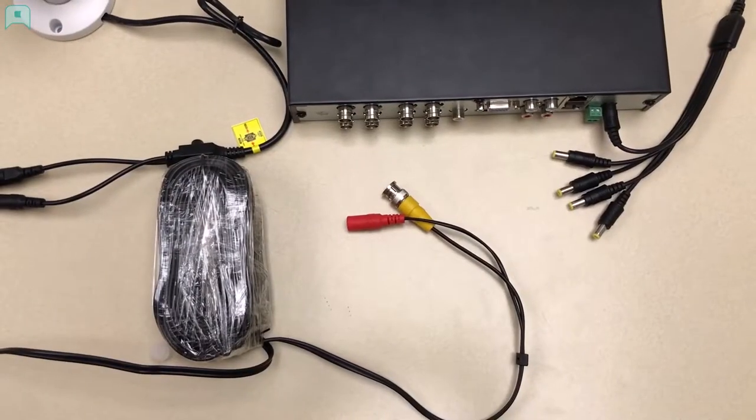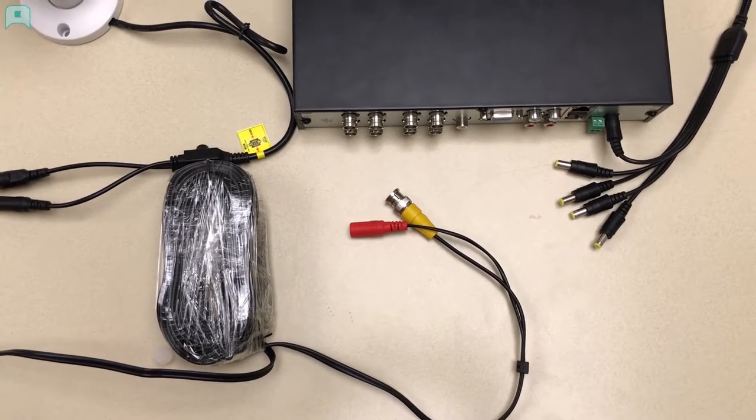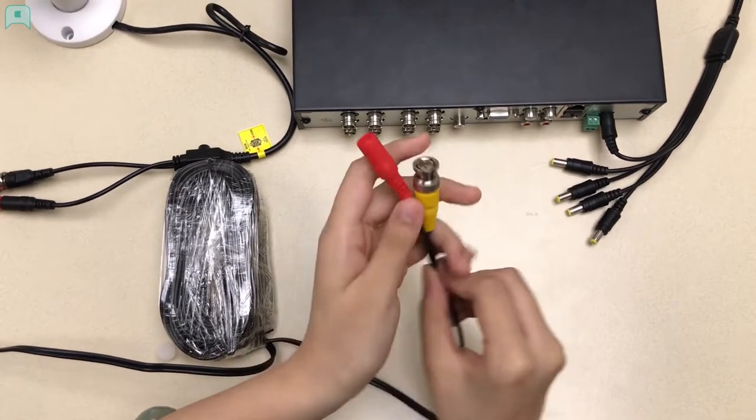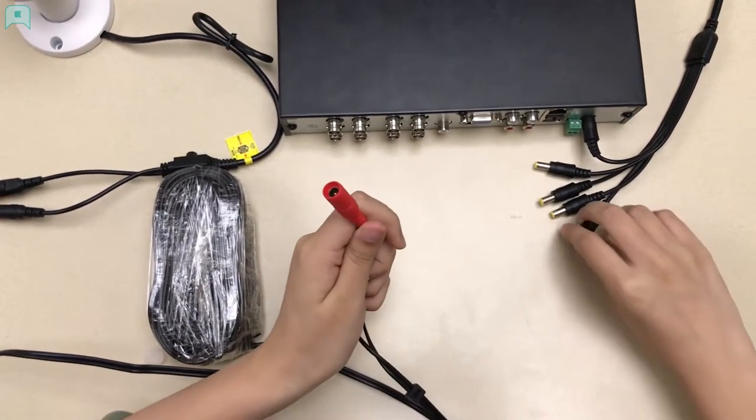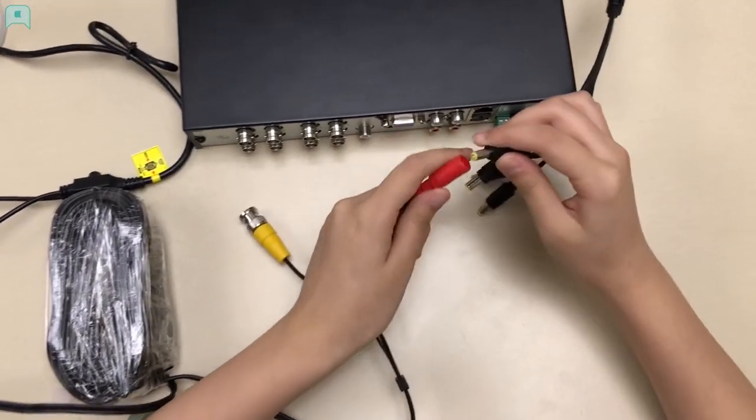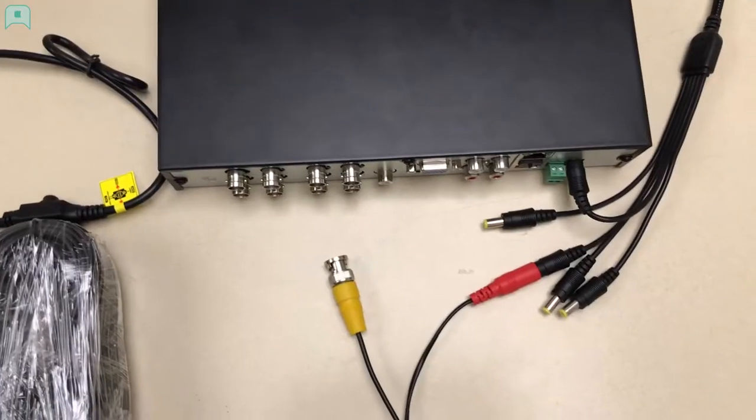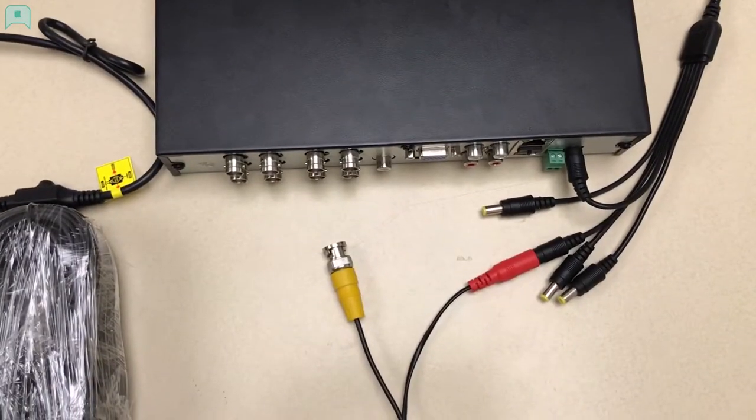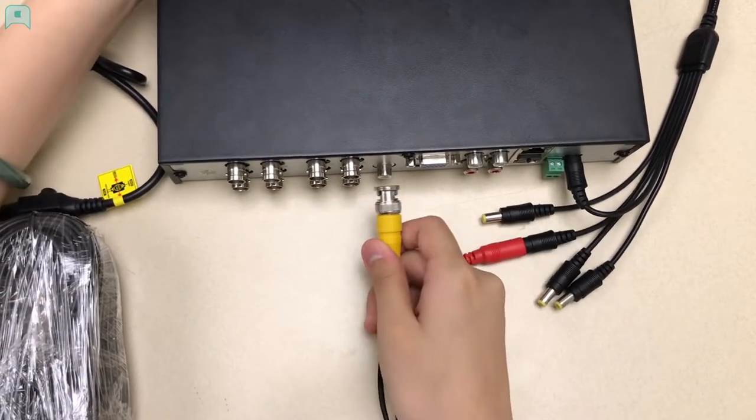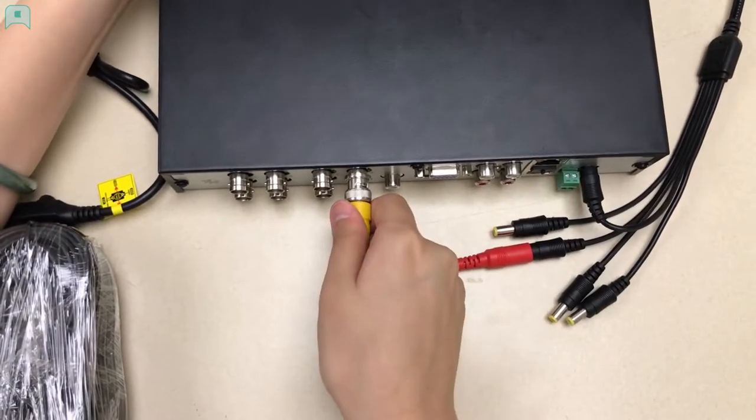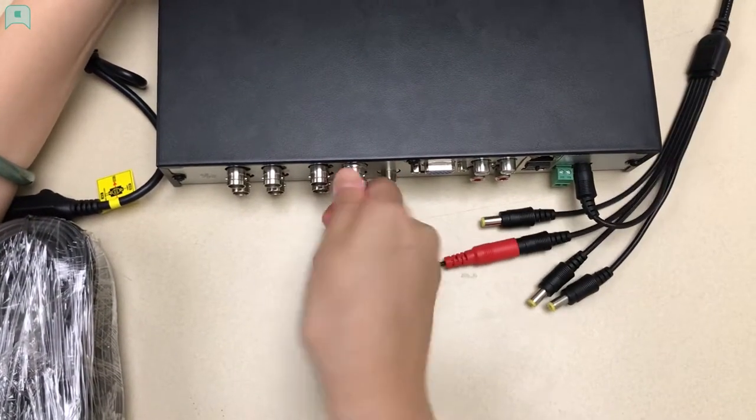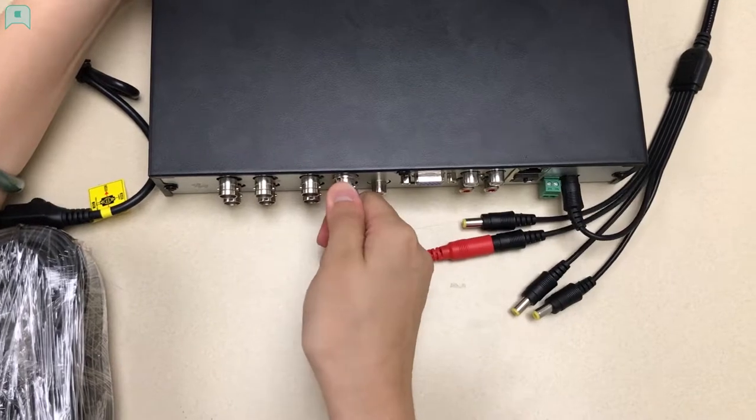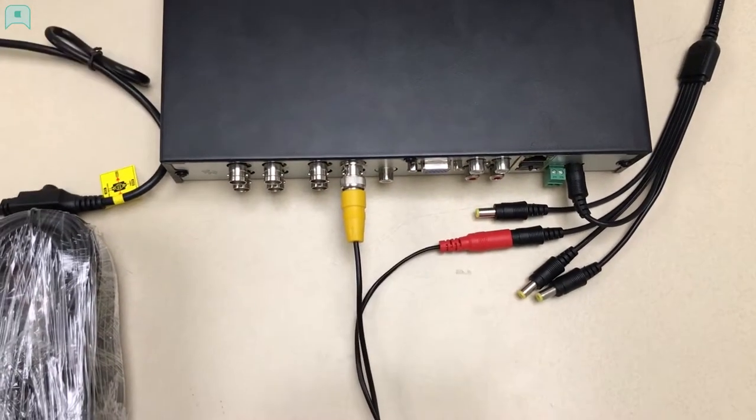The last step is to connect the camera with the XVR recorder. Take the female red tip of the BNC cable and connect it to the power splitter. Connect the yellow tip of the BNC cable to the video input. Remember to aim, press, and lock the cable. You can assign the camera to the channel you prefer.